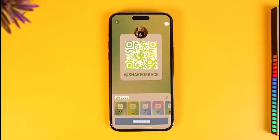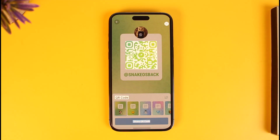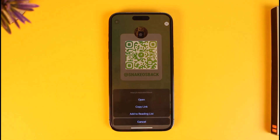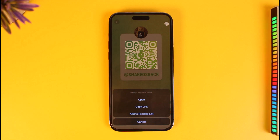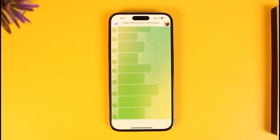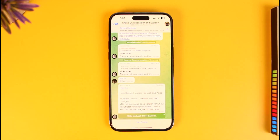When you tap on that code, you'll have multiple options to open or copy the link. All you have to do is just tap on the Open button. When you open it up, it will automatically take you to that specific group's page.